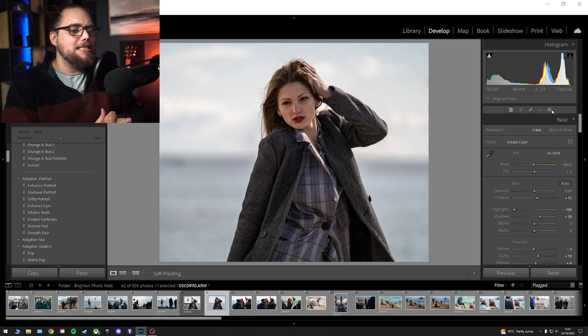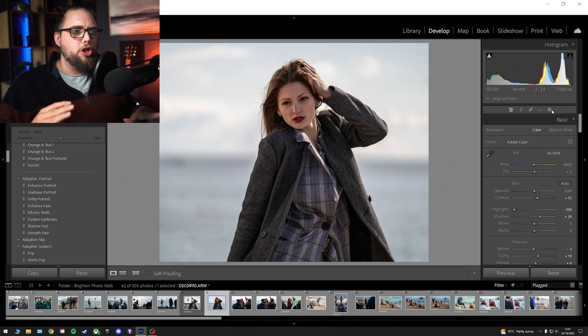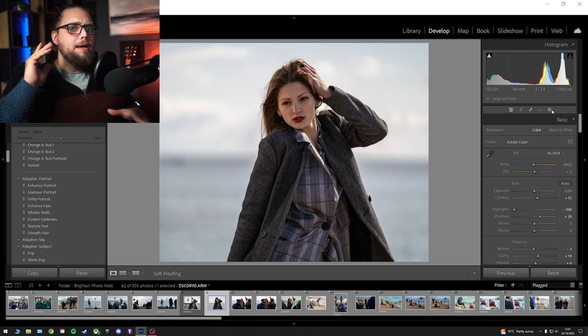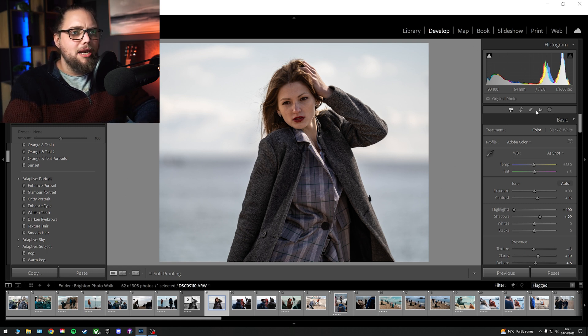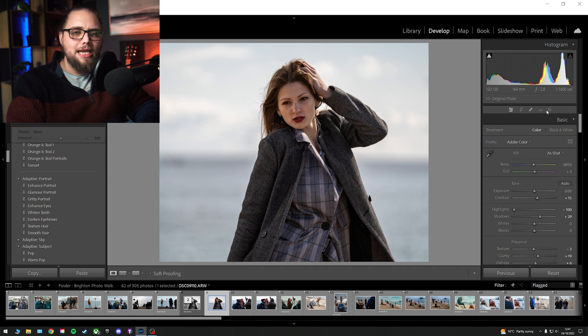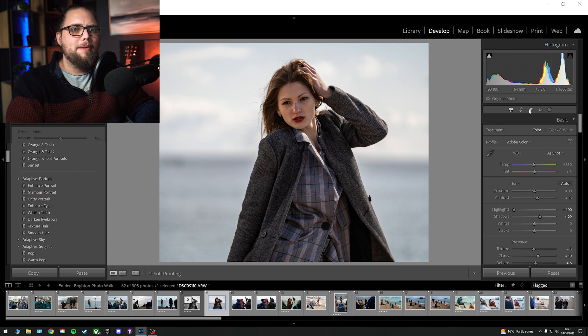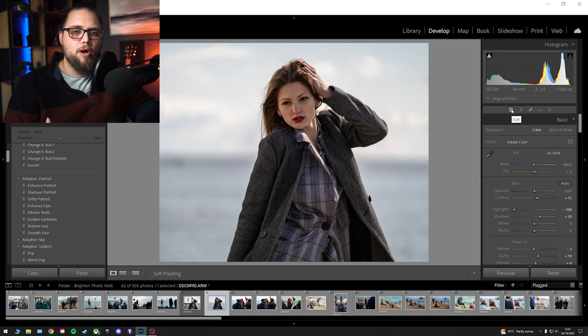So, we're in Lightroom Classic. I've got a few different photos we're going to use to show off the new update and show exactly what it can do. But first things first, before we get into that, let me show you a couple of little things that have changed. First of all, up on the top right here, we have a slightly different-looking toolbar. So, where we've still got the masking panel, healing, cropping, stuff like that, we now have this additional one called Edit.